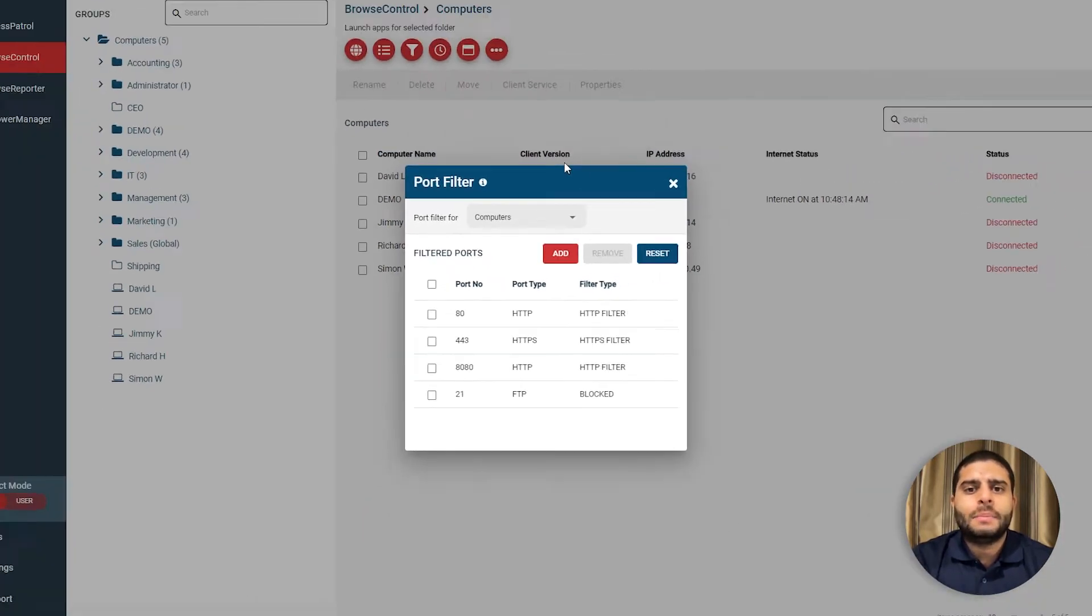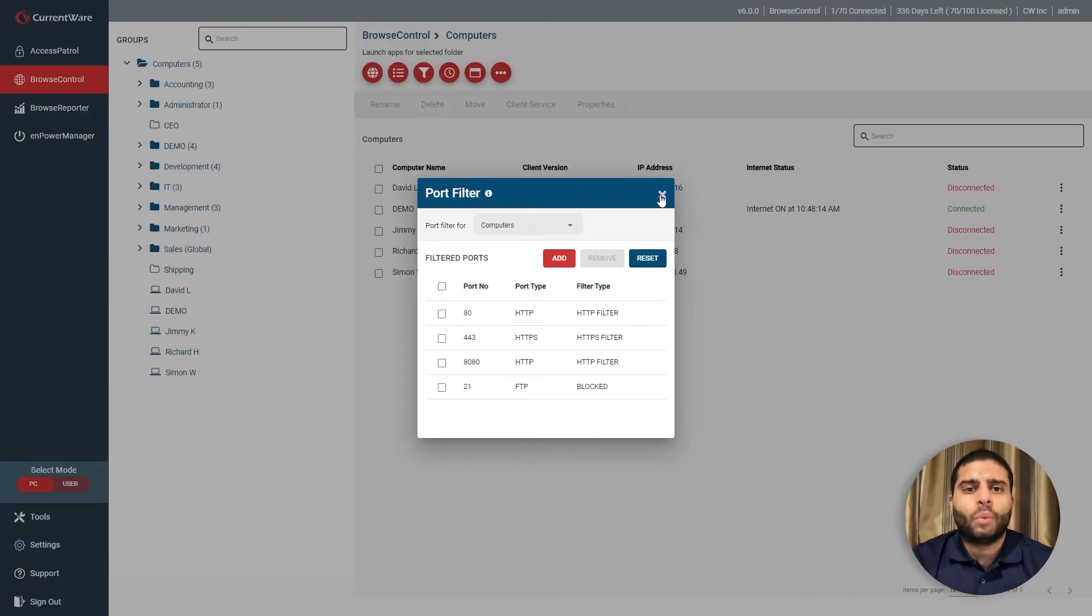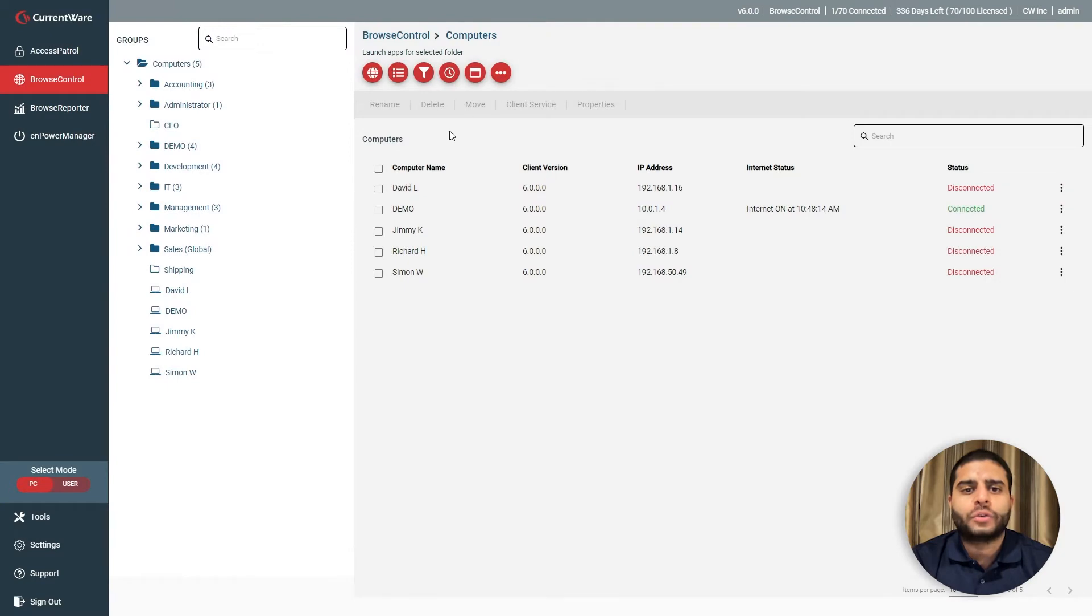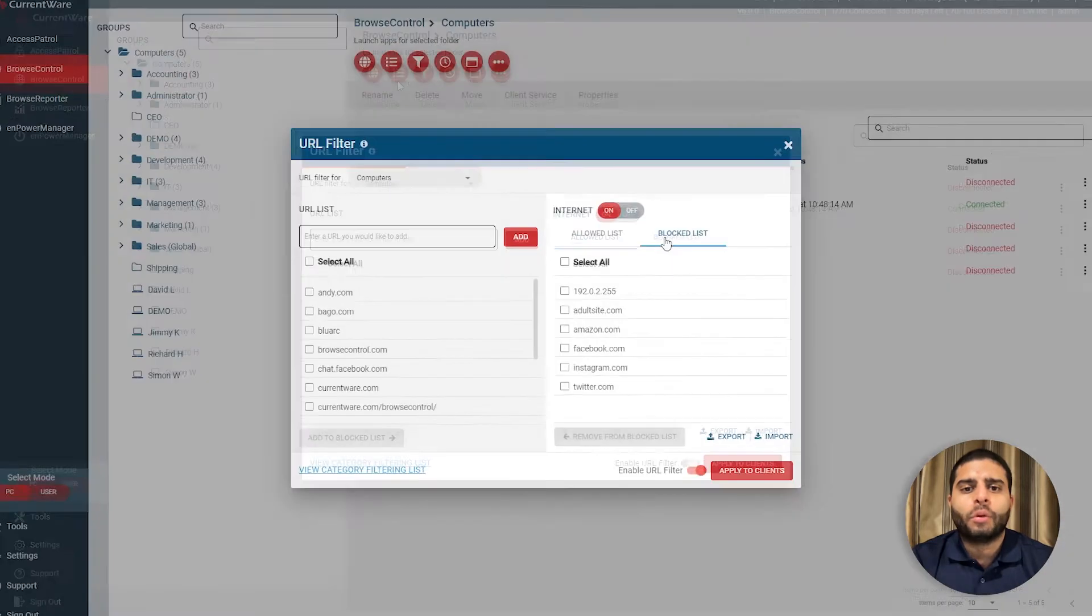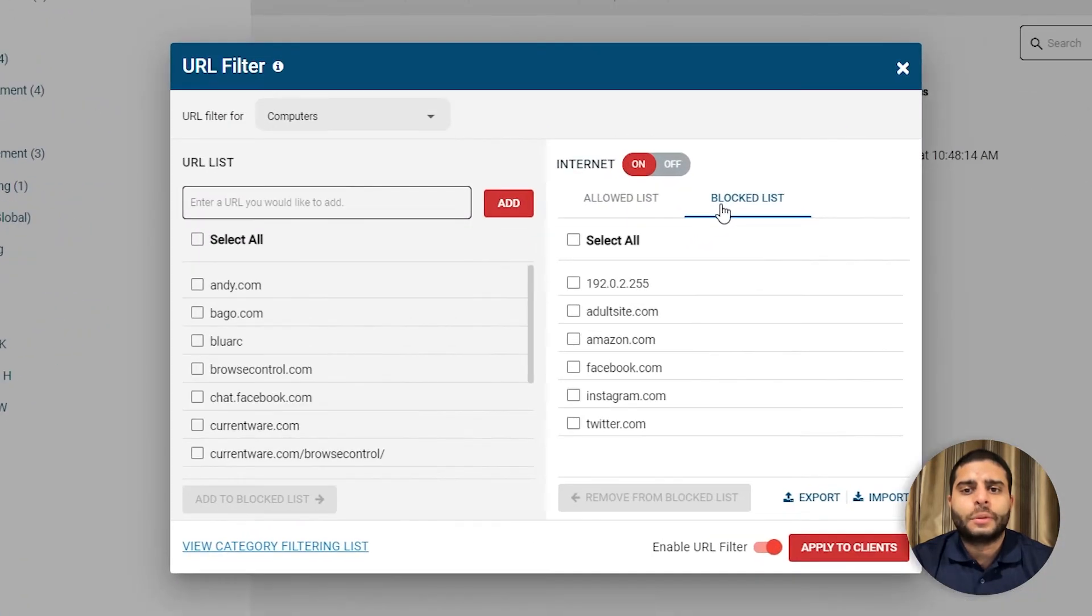There are three key methods for blocking websites with Browse Control. The blocked list allows you to block specific websites based on URL, domain, or IP address.